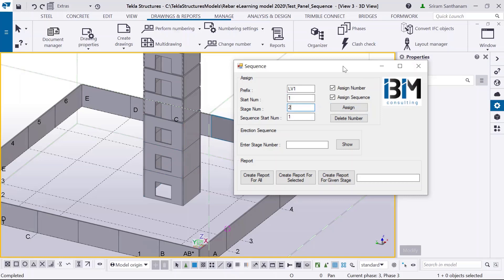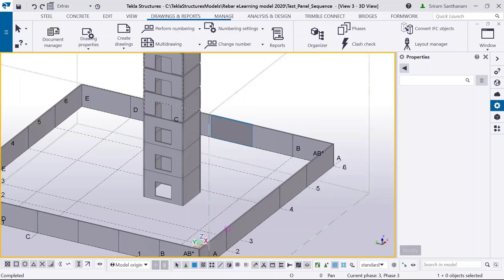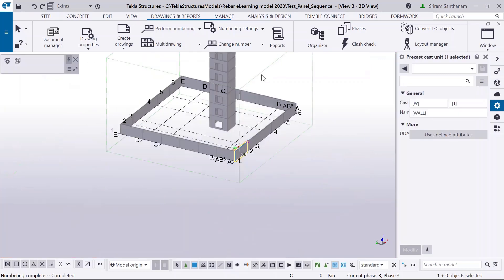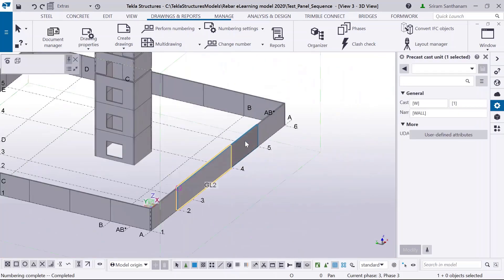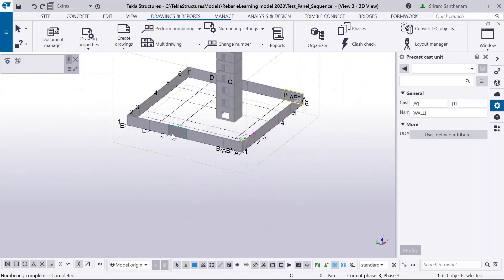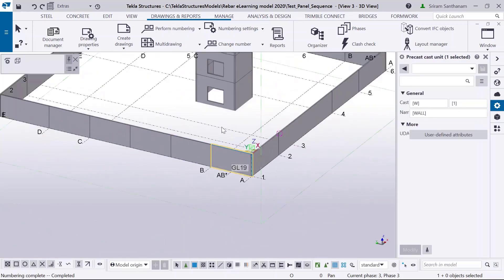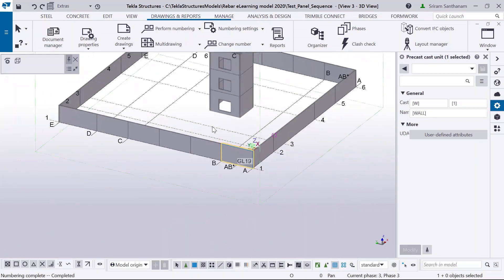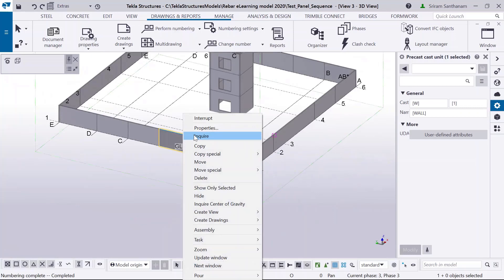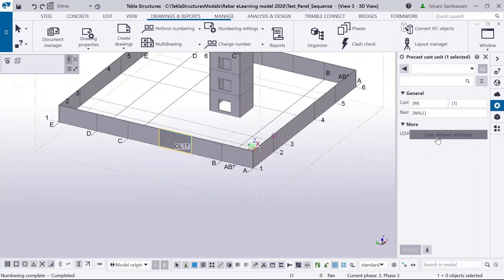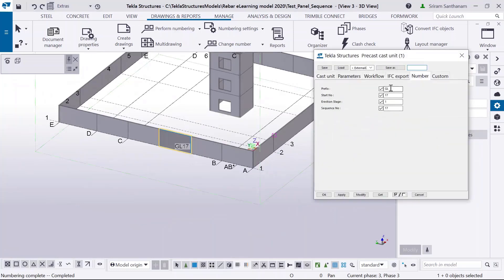In the interest of time, I've already done this process, so let me show the numbering. Here you can see GL 1, 2, 3, 4. Suppose you pick a member in the wrong order — you can just go to the user-defined attributes and change the prefix or start number.